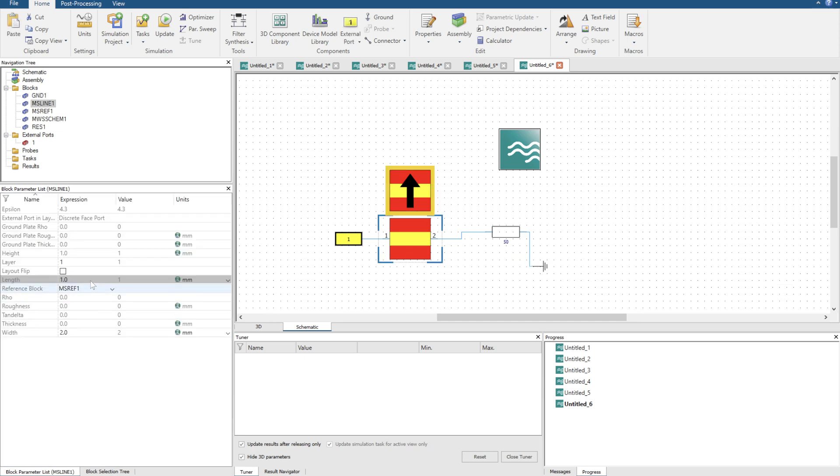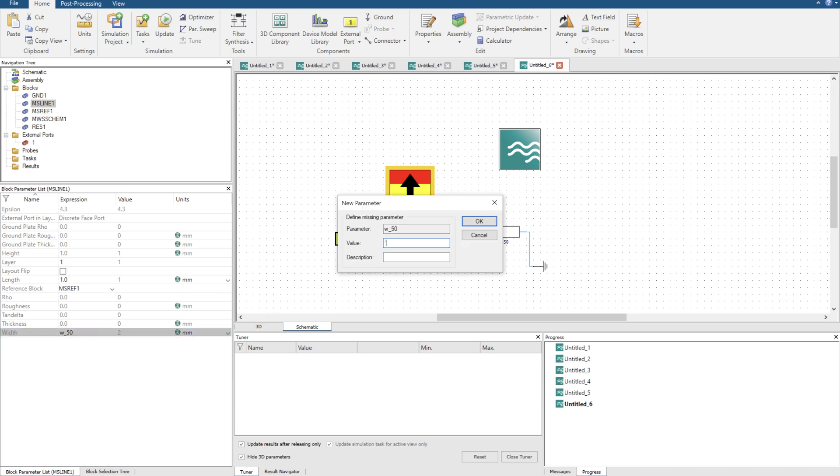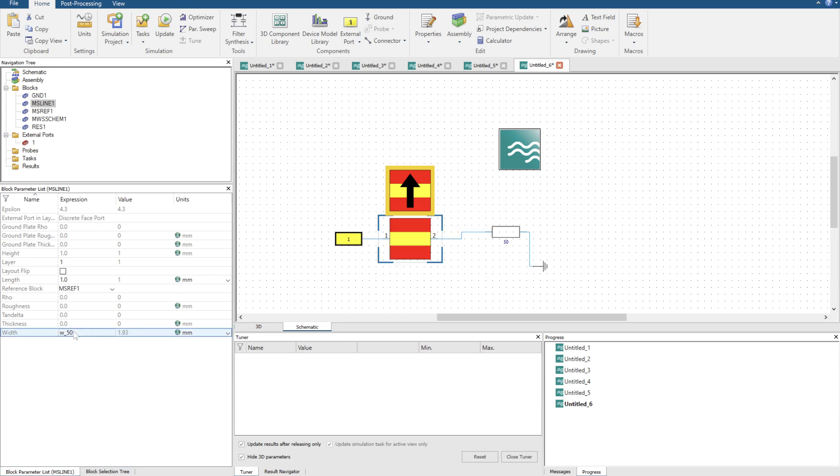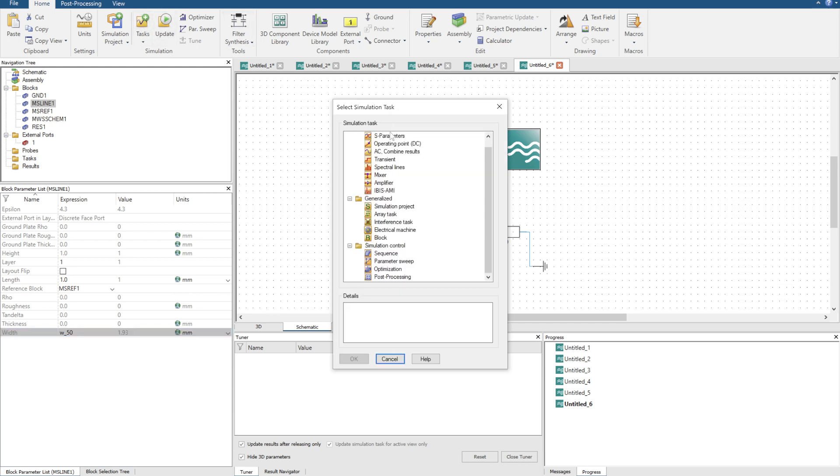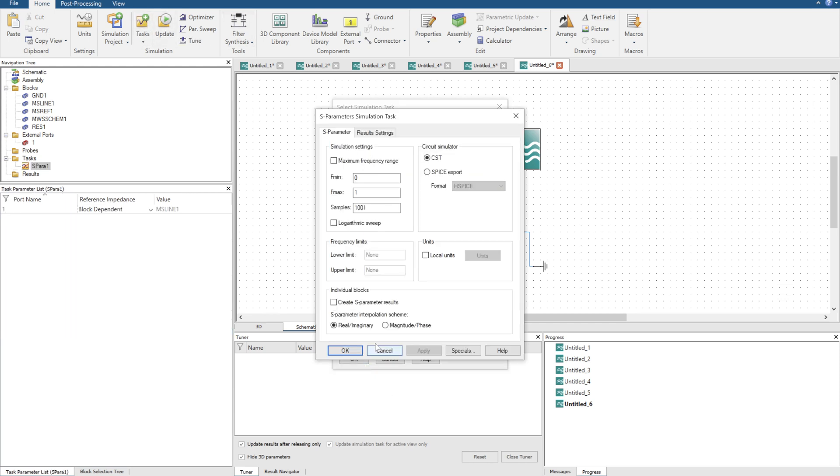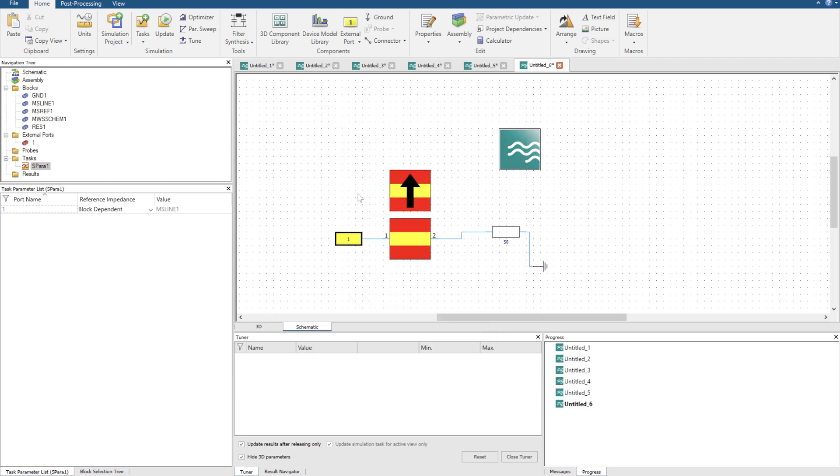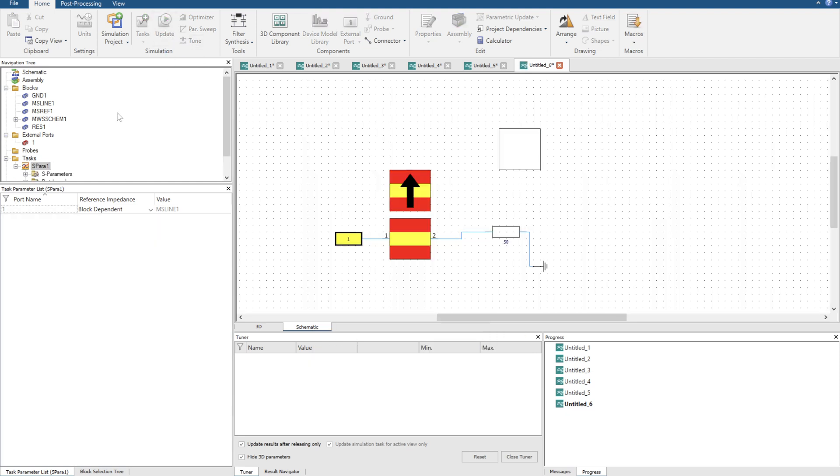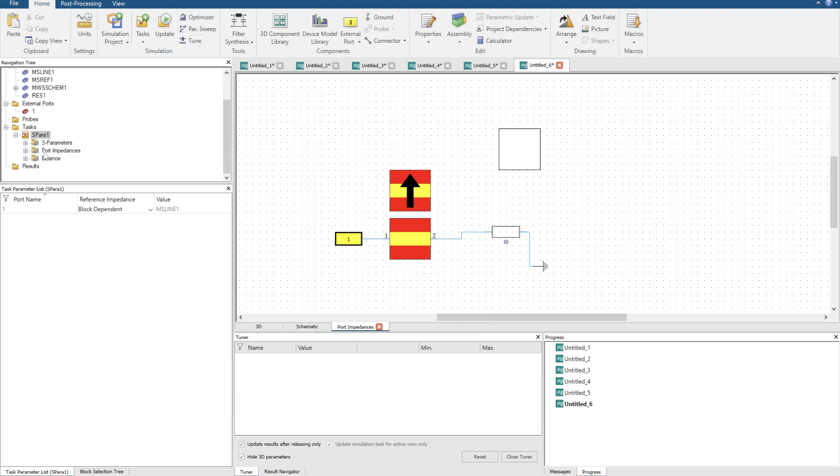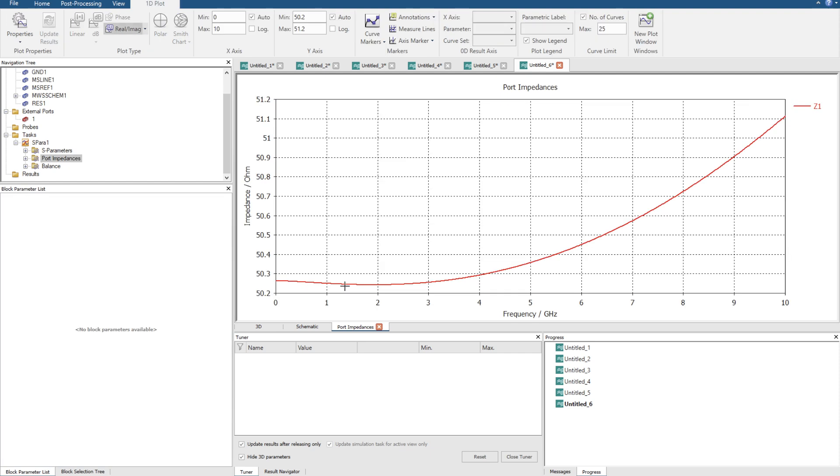I'm going to call this length one, and then width 50, w50, and I'm going to set that to 1.93. I'm just going to double check if that's 50 ohms. Task as parameters. Okay then update port impedance. I'm pretty happy with that at 5 gigahertz. That's 50.3.